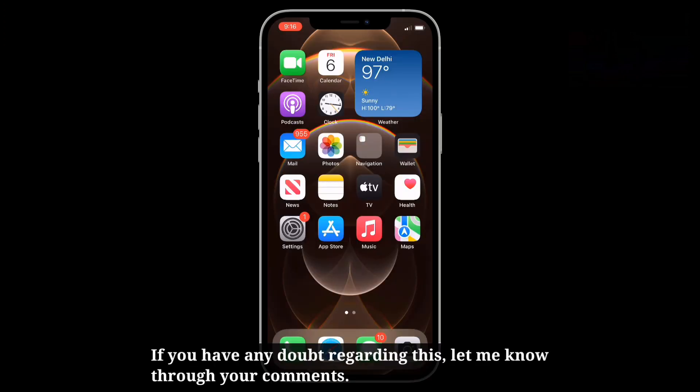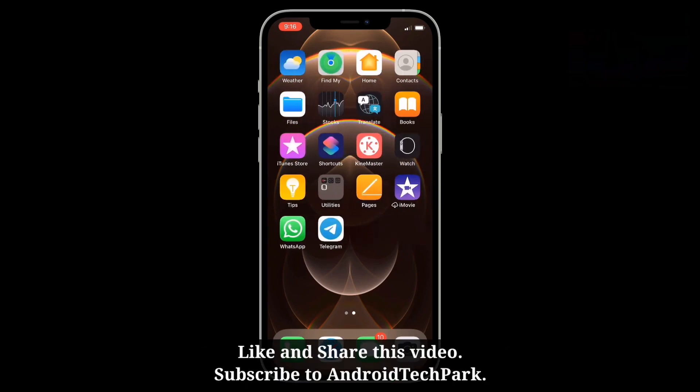Now Enable Dictation should be available on your iPhone. If you have any doubt regarding this, let me know through your comments. Like and share this video and subscribe to Android Tech Park.